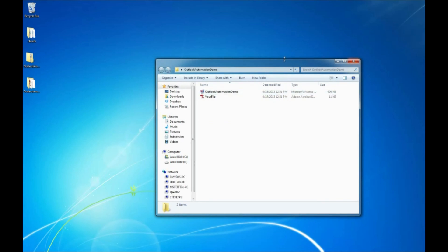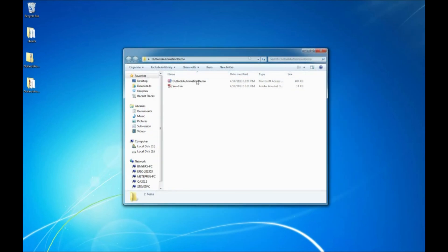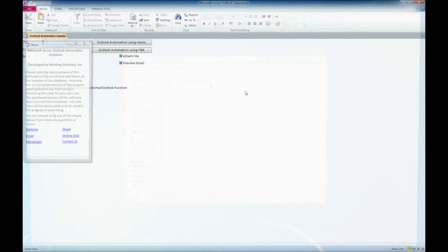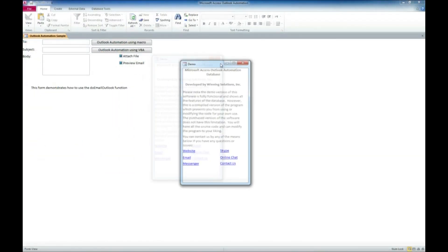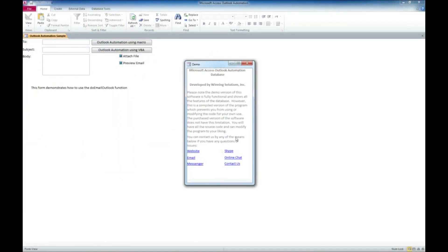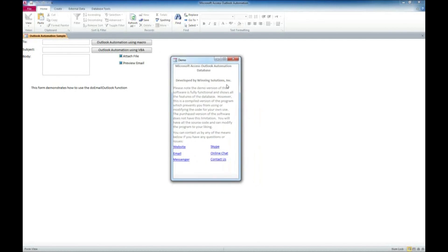And it went ahead and opened that for us. So we're going to double click on our Outlook automation demo. Now something we've added in here to all of our demos is the ability to directly contact us in this little pop-up window.